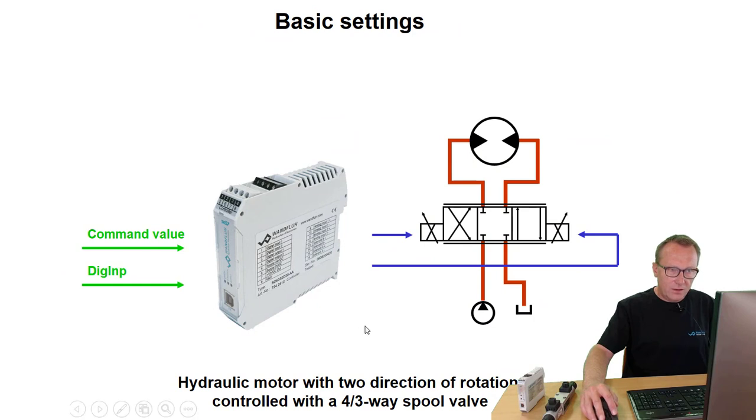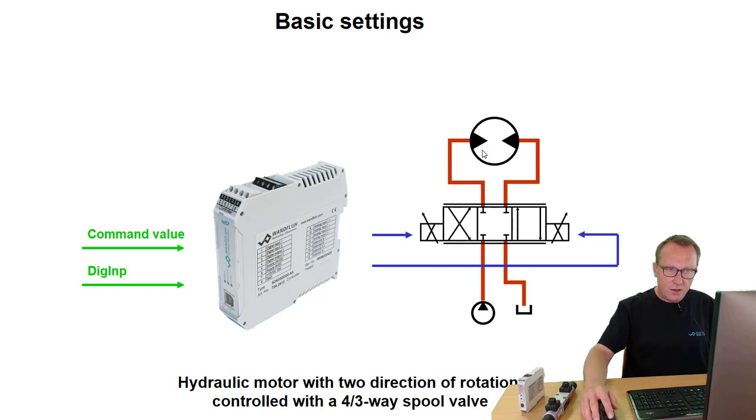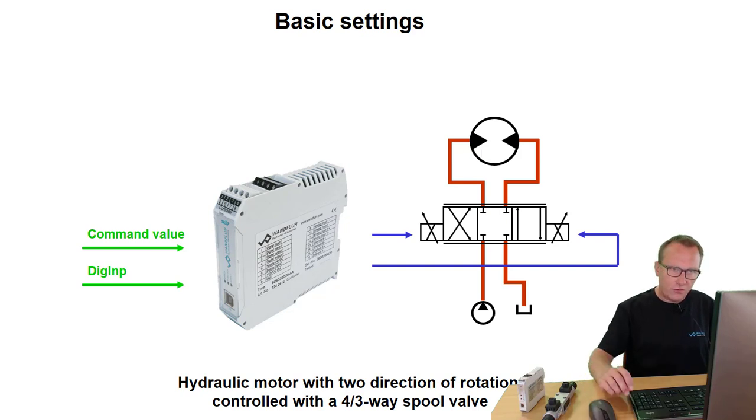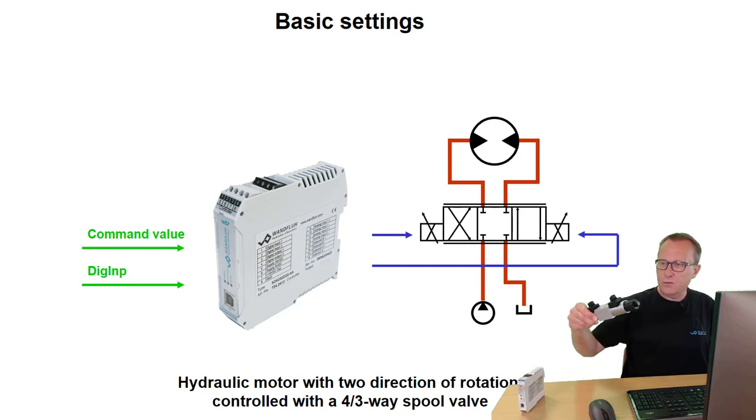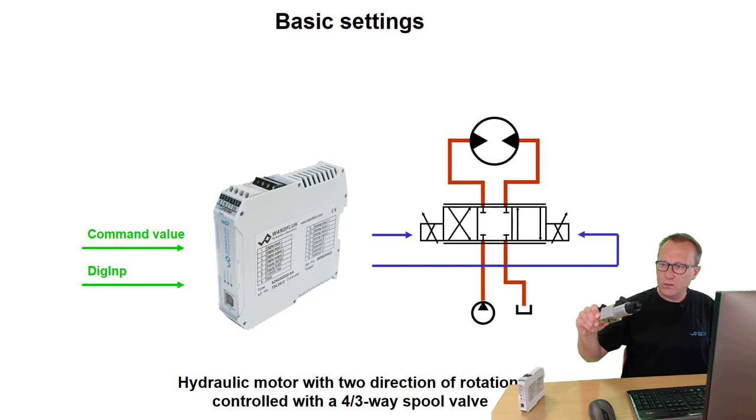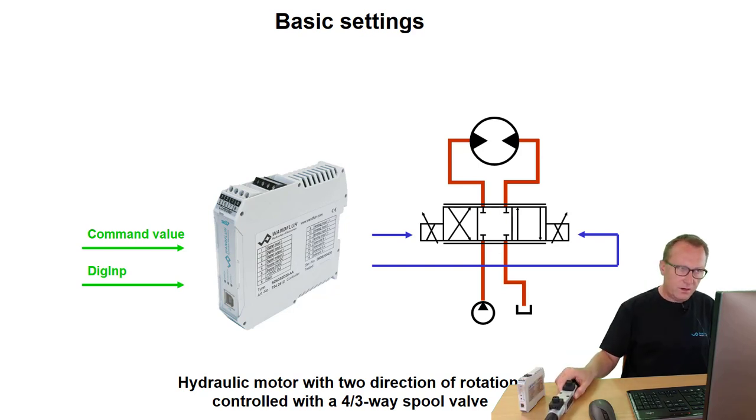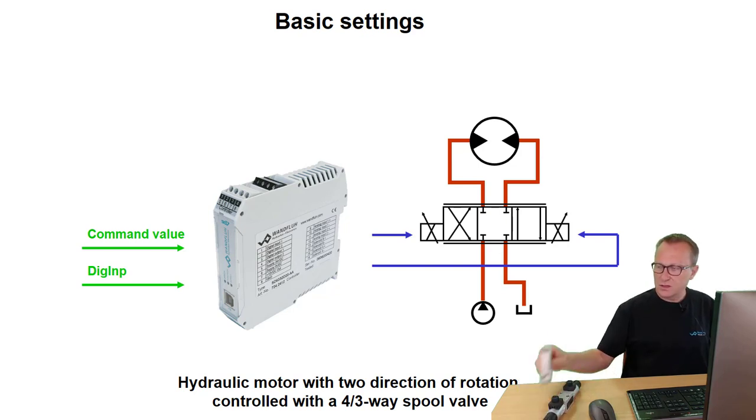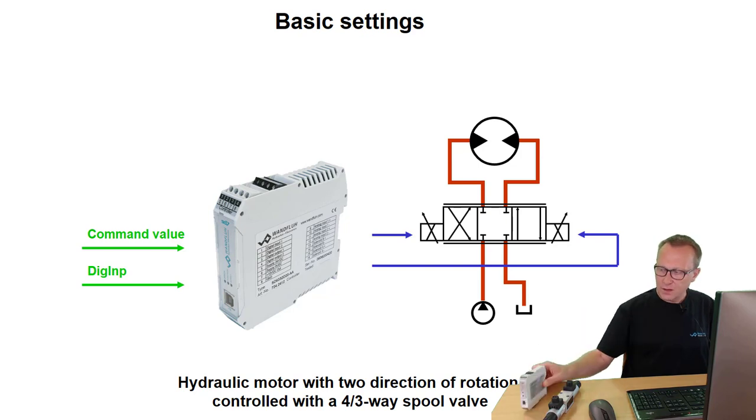For that, we have a demo application with a hydraulic motor with two directions of rotation. We control this motor with a 4/3-way proportional valve. It can be any type of proportional 4/3-way valves from Wandfluh and the electronic we are using is a ST7 amplifier card.